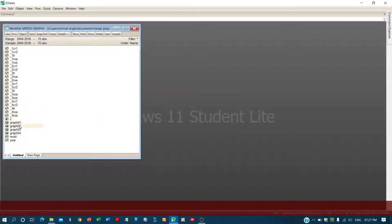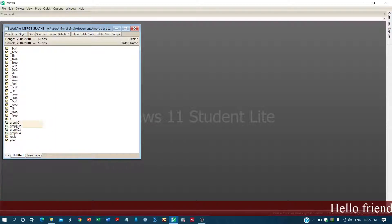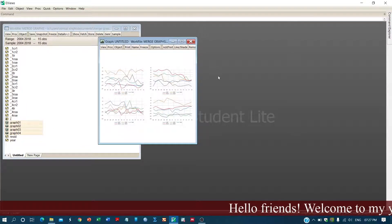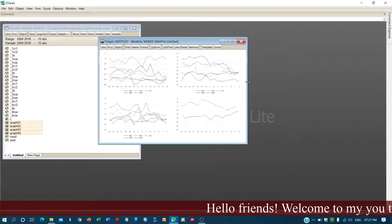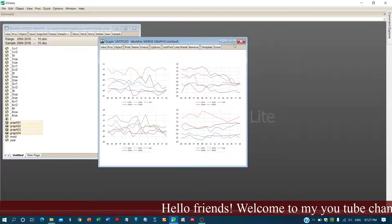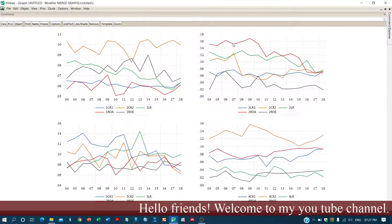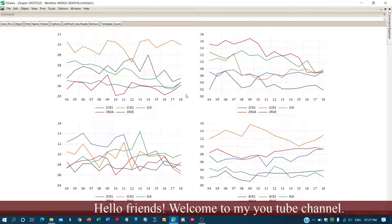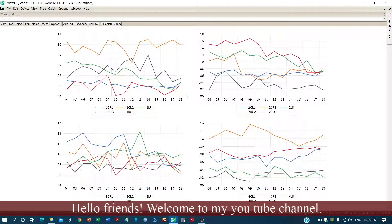Now you can see that all the graphs we created are here. We will select all the graphs and then double-click on any one of them. Here we have all the graphs displayed together. We can maximize the view and now make the changes we need.